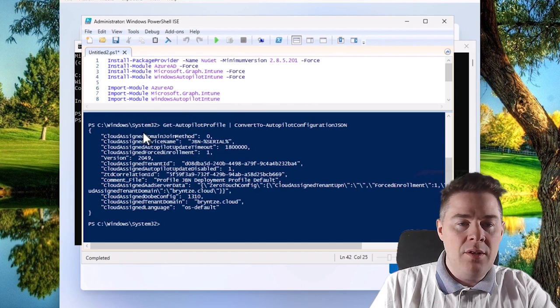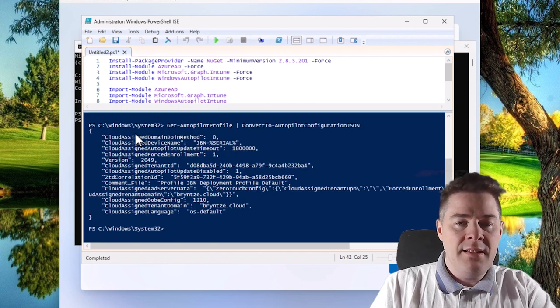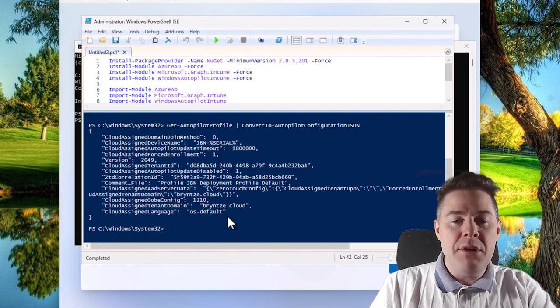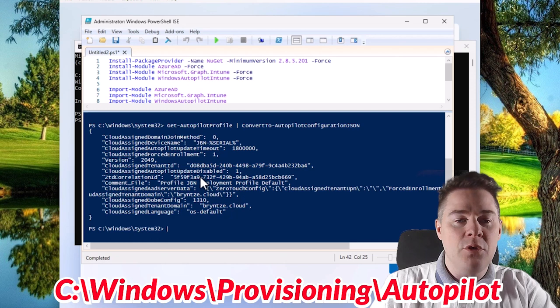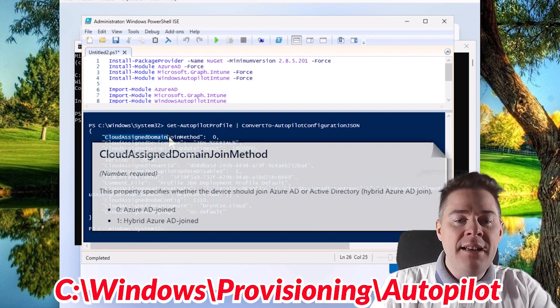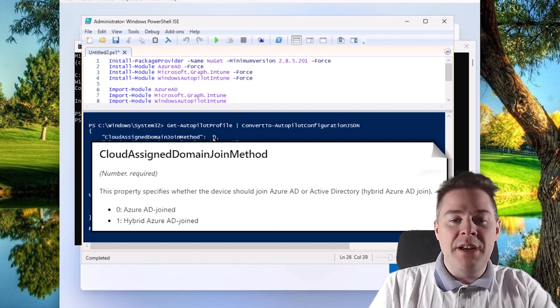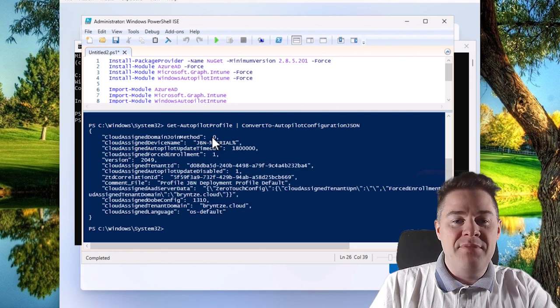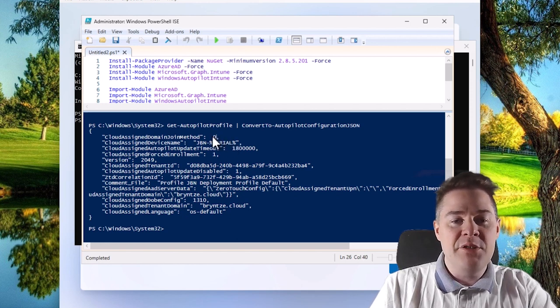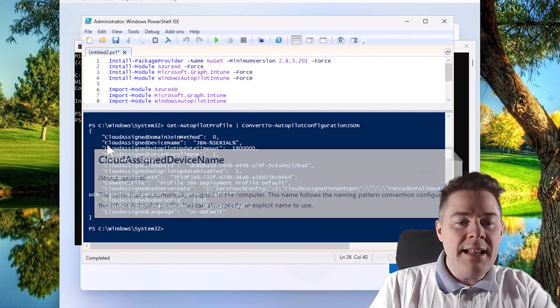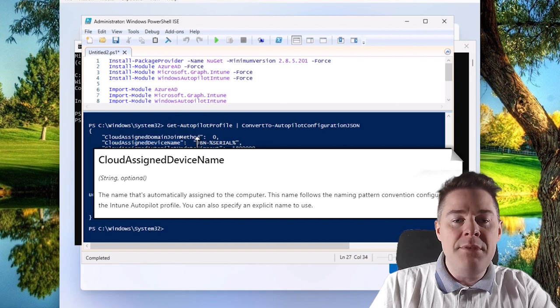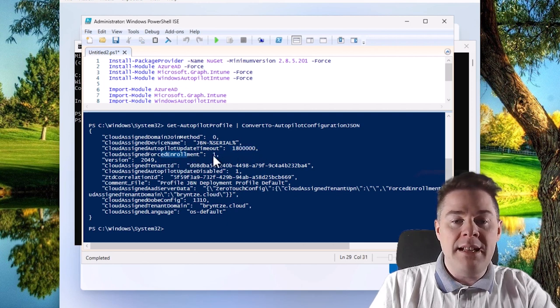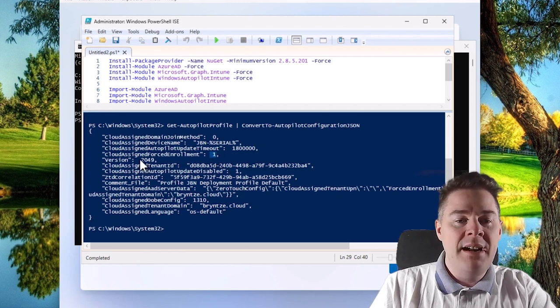This is what the JSON file is made up of. We're going to copy that JSON file to a folder on the machine under C:\Windows\Provisioning\Autopilot where it looks for it. Starting with the first one: cloud domain join method. Zero means Azure AD join, the best join. If it was a one, it would be hybrid join, meaning you'd have your own local Active Directory domain. That's not so cloud friendly unless you use a lot of VPN. Then cloud assignment device name - we know this device is going to be named GBN dash and then the serial number. Then the timeout, it's default. Cloud forced enrollment - that it has to join the domain. Yes please. Version, I've always seen 2049.